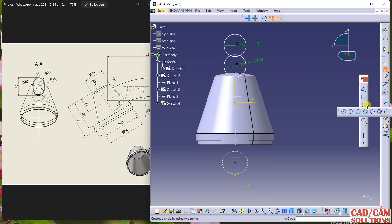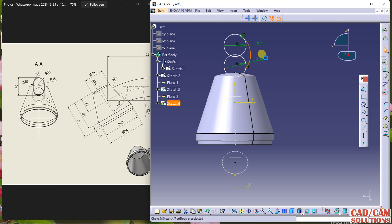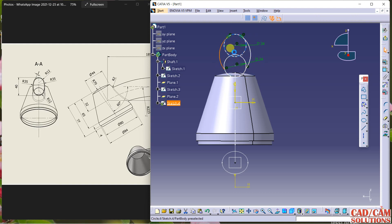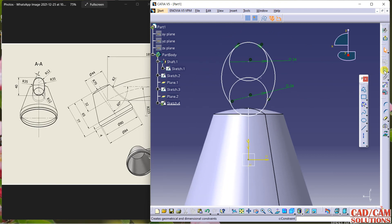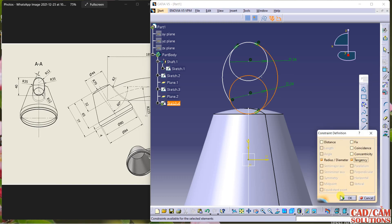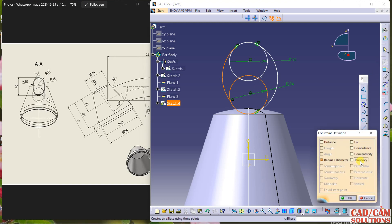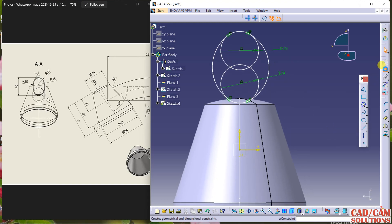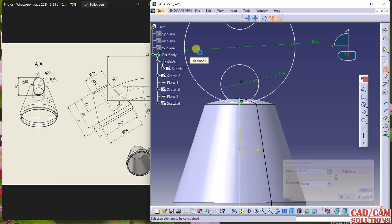Now draw an arc from here to here, and again from here to here. First make them tangent and then I will dimension it. Select this line, this arc, and this arc, and apply tangency. Same for this circle and this arc — apply constraint. Now dimension this: 35 in radius, and again this is 35 in radius.